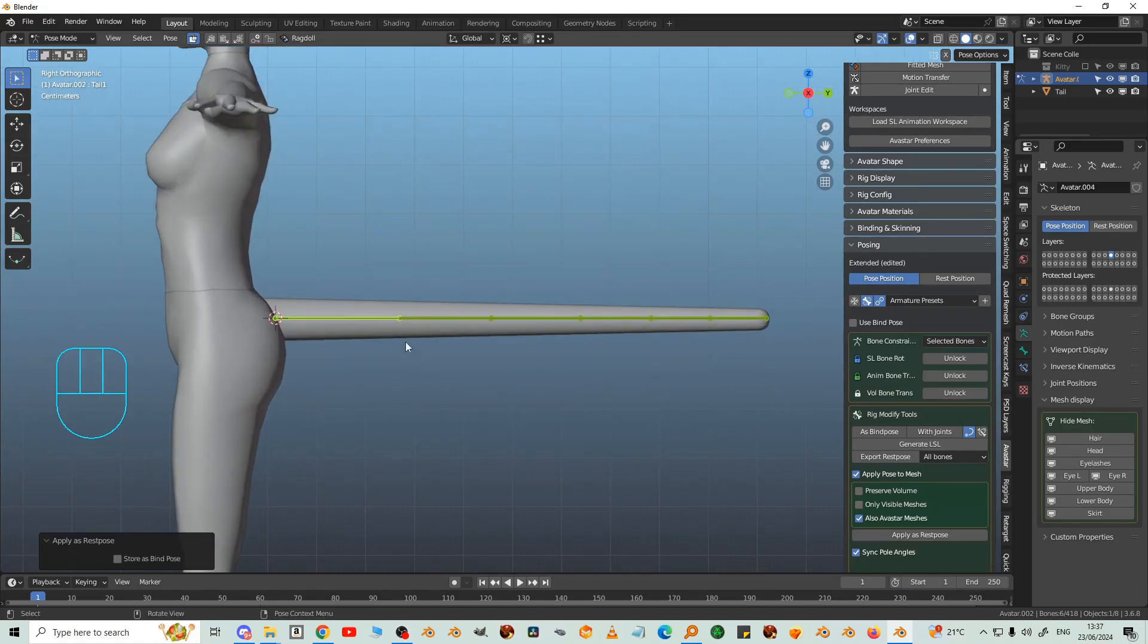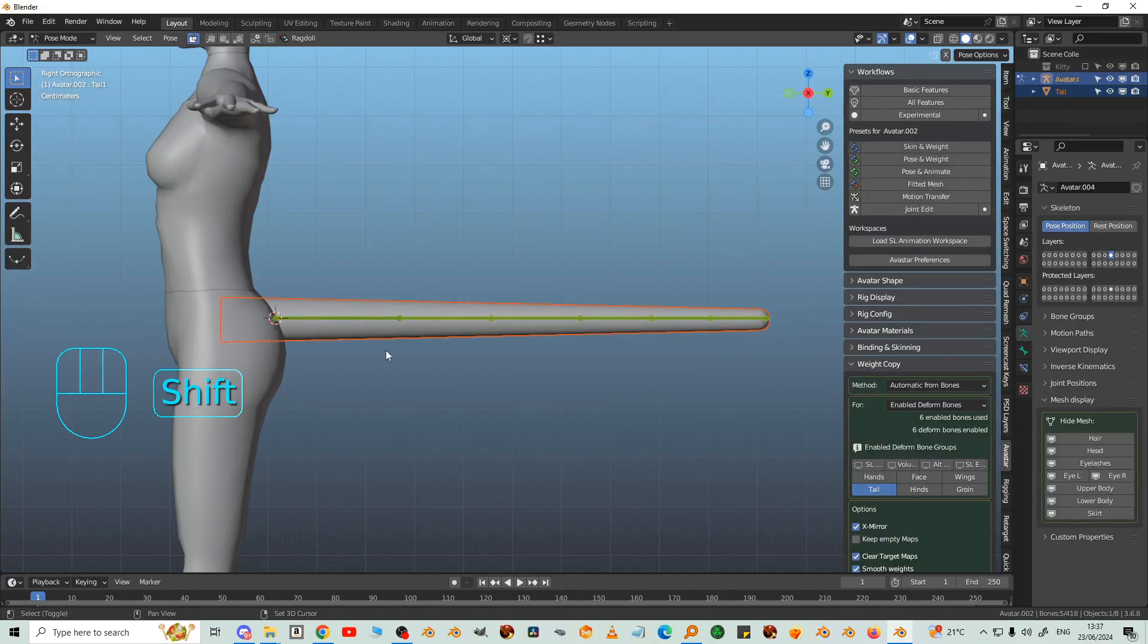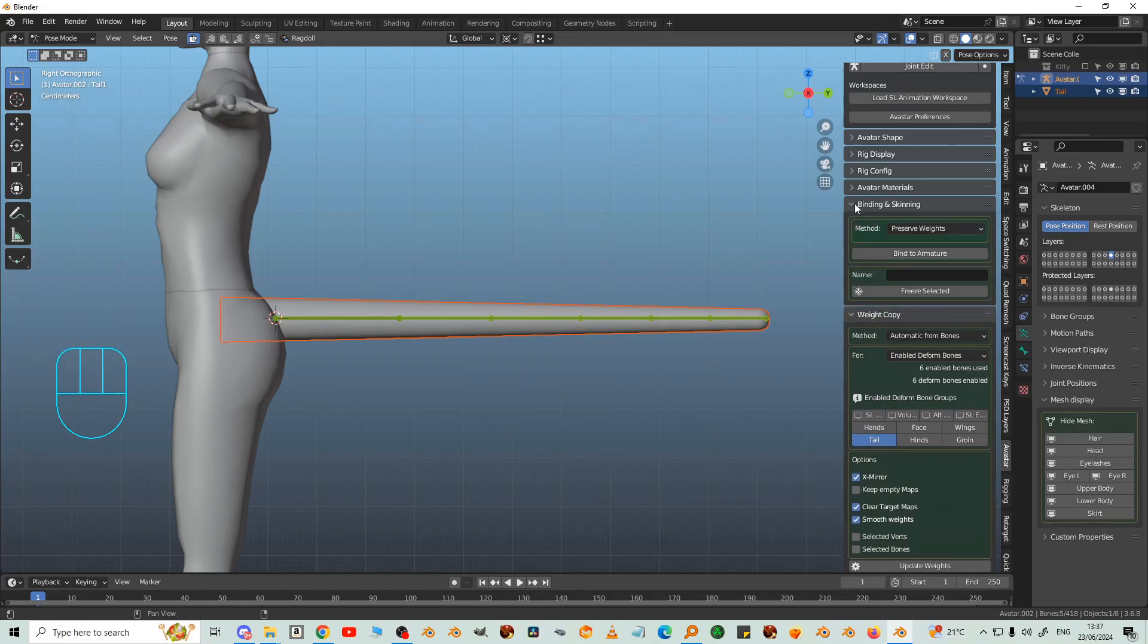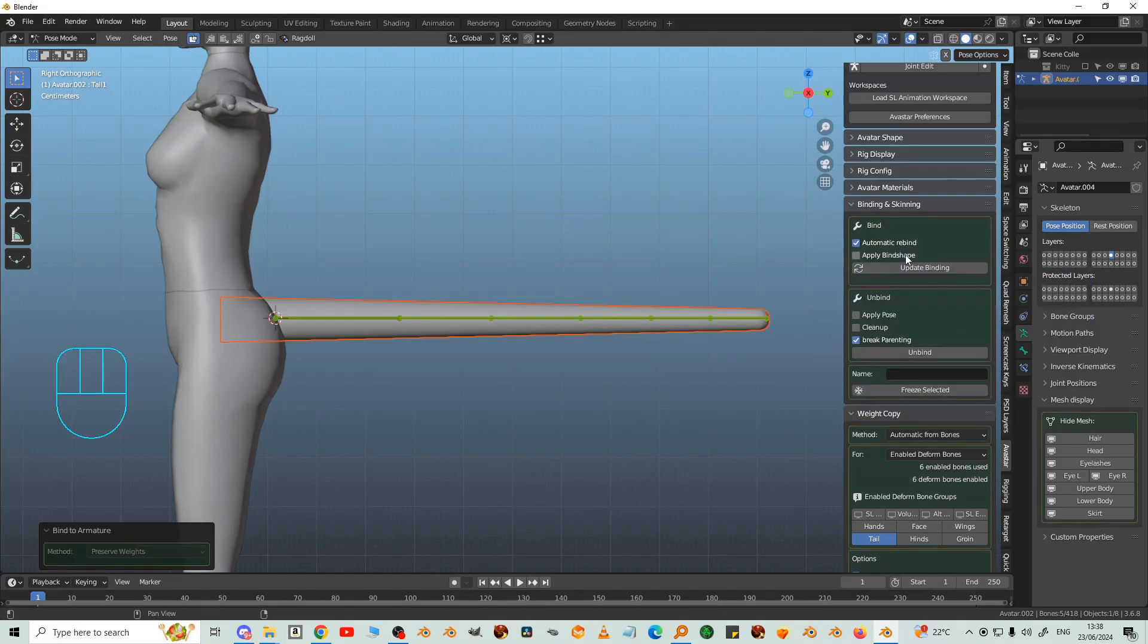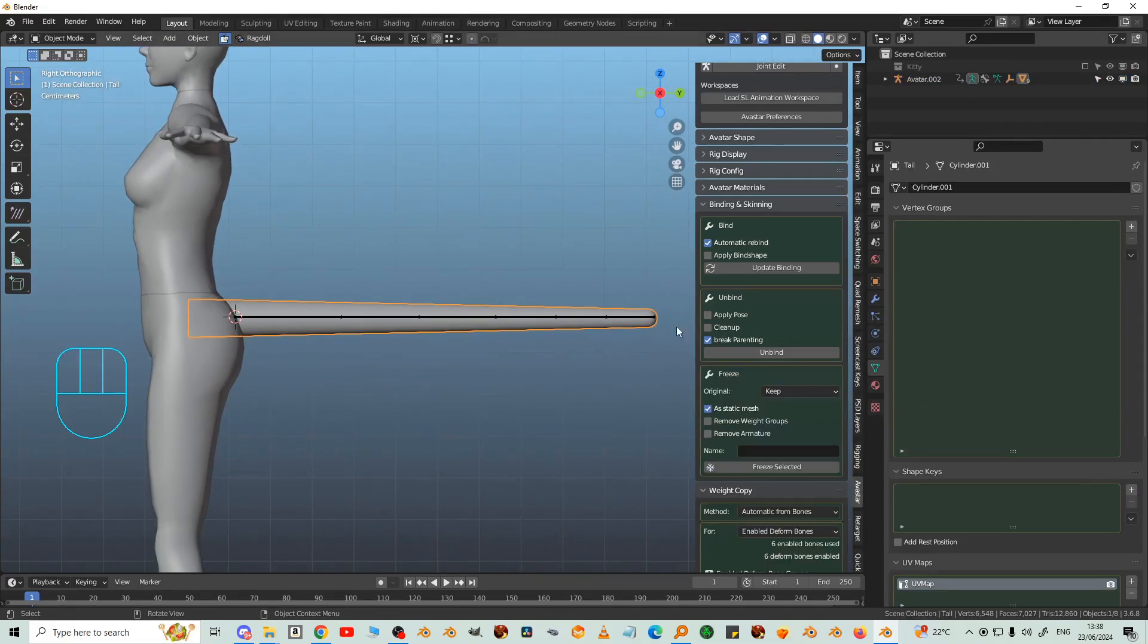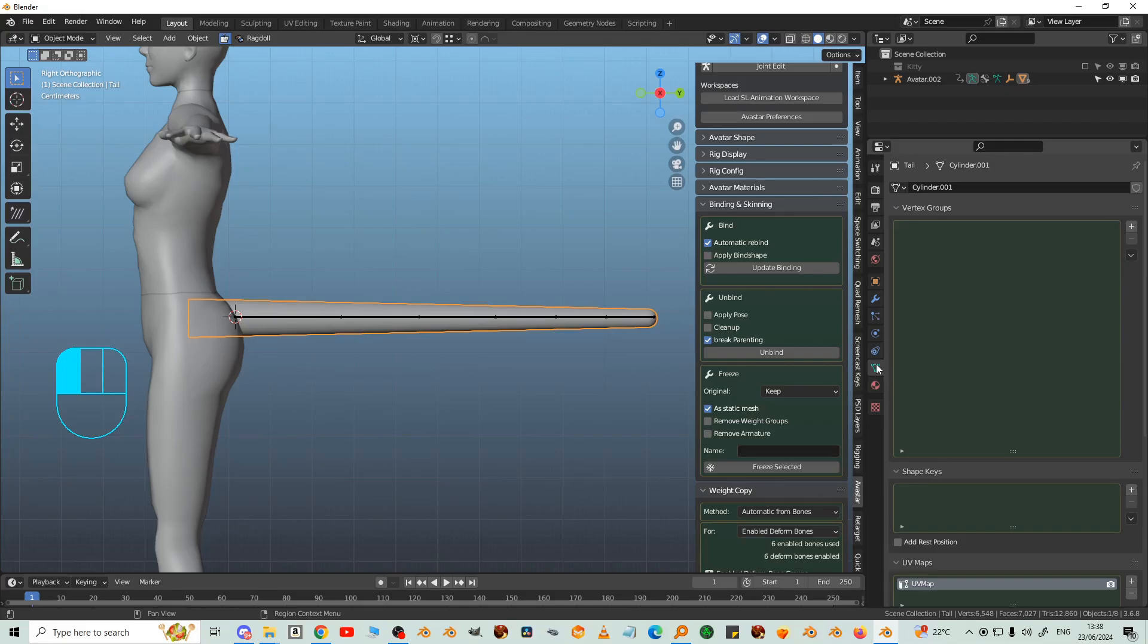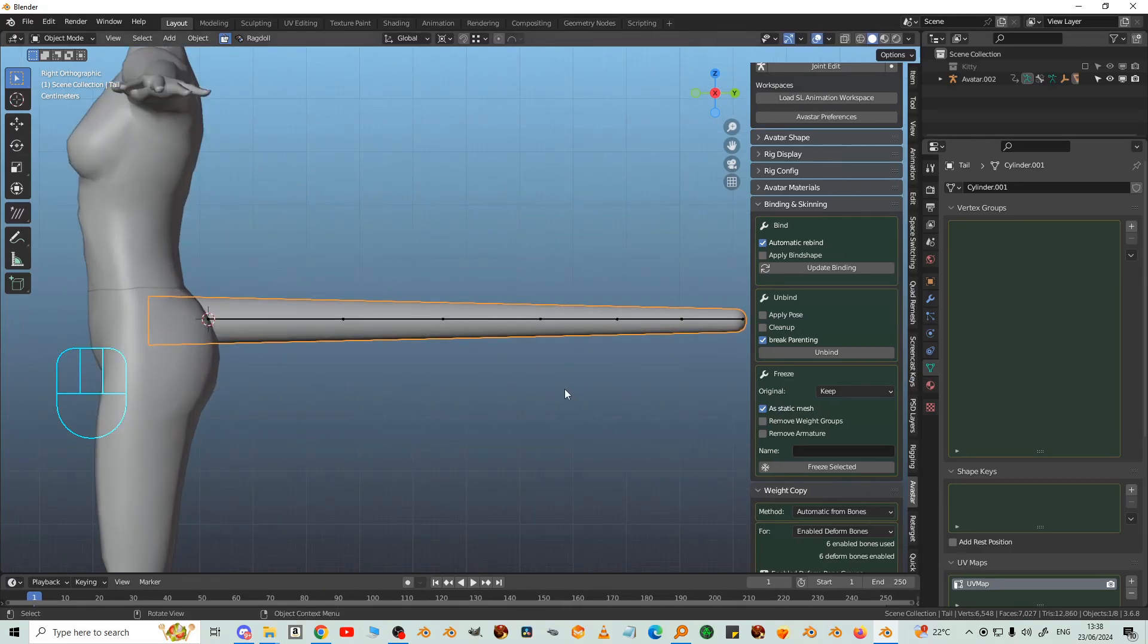So now we're going to bind the tail to the bones. Select the tail in Object Mode, Shift select the bones, and Binding and Skinning. Choose Preserve Weights and Bind to Armature. Now that adds an Armature modifier. But you won't find any vertex groups yet. We do it that way to prevent the tail from picking up weights from the bones in the body.